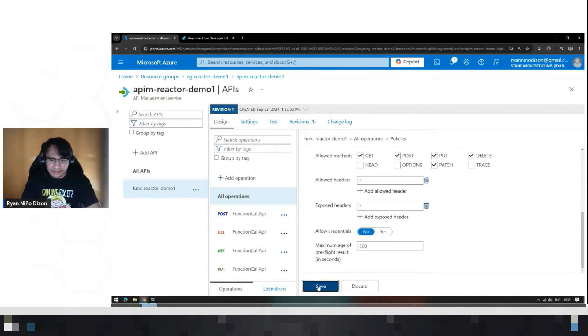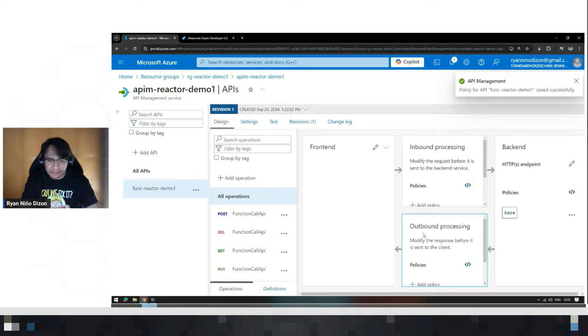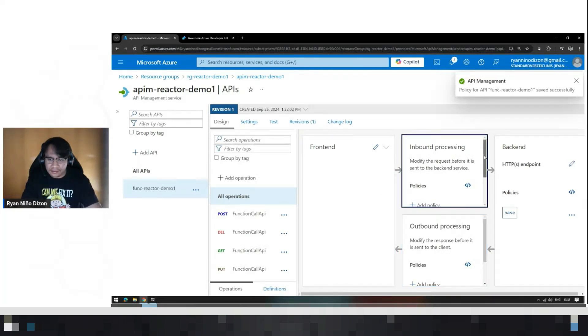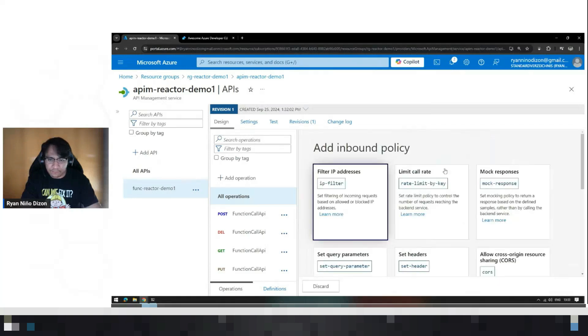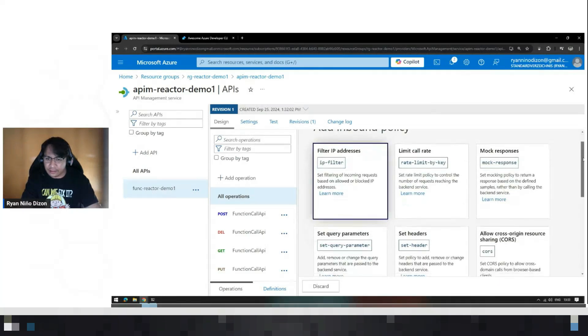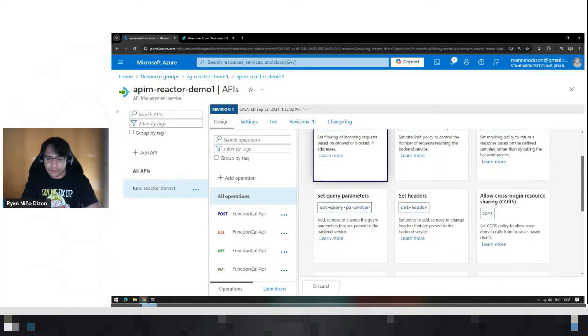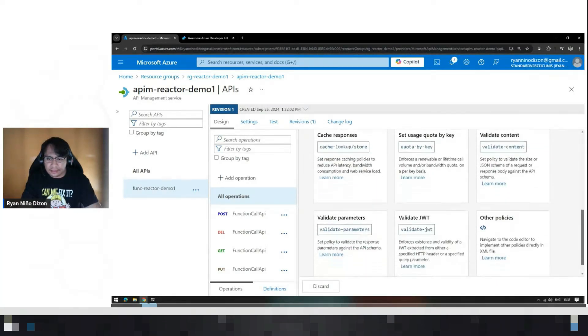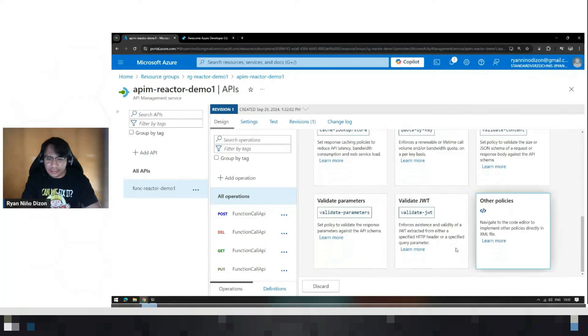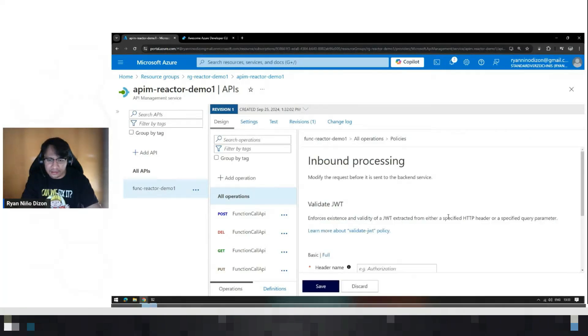Then save. Okay. So next, we need to add the policy for validating JWT token. And you can just click this box here.